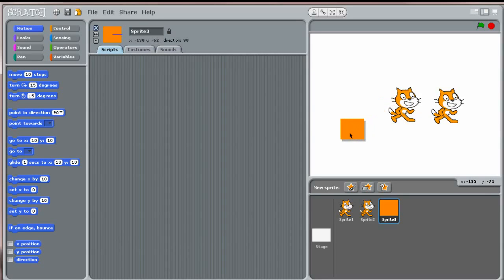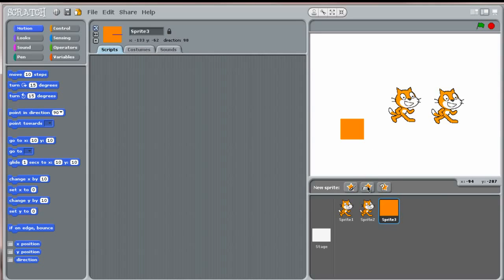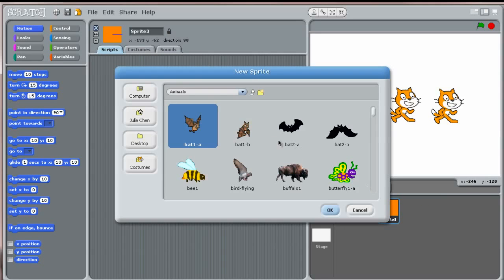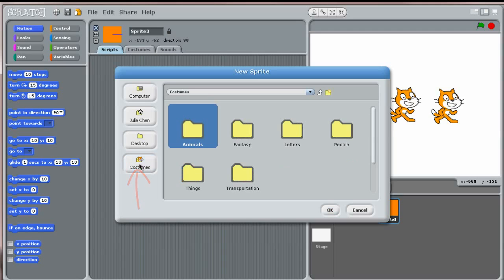Next, you can choose New Sprite from File, which opens up the costume directory. Click on the costume button to see all the folders containing costumes for your sprite.